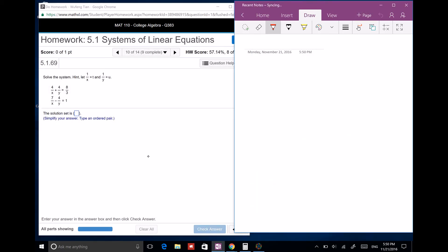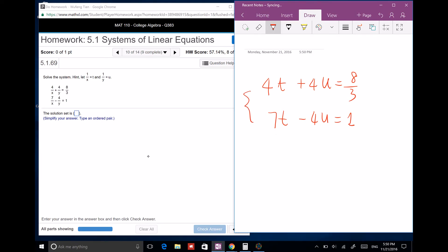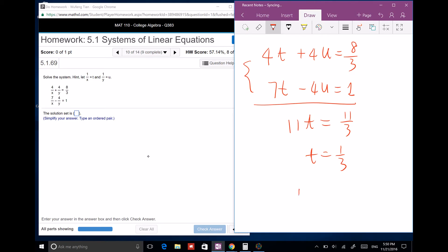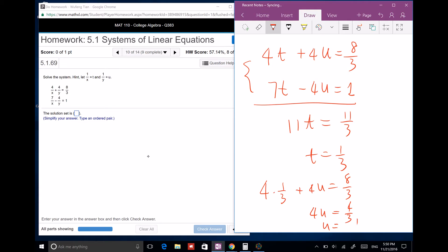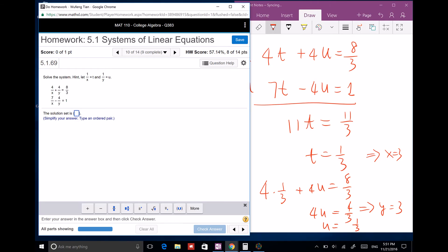Next: let 1 over x equal t and 1 over y equal u. The system becomes 4t plus 4u equals 8 over 3 and 7t minus 4u equals 1. Add those two: 11t equals 11 over 3, so t equals 1 over 3. Plug back in: 4 times 1/3 plus 4u equals 8 over 3, so 4u equals 4 over 3, giving u equals 1 over 3 as well. So x equals 3 and y equals 3.